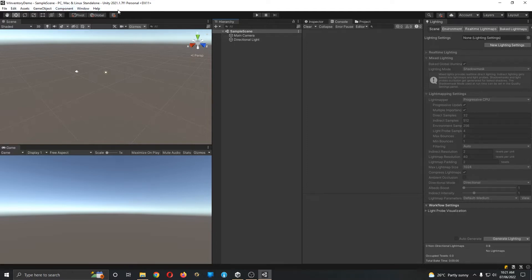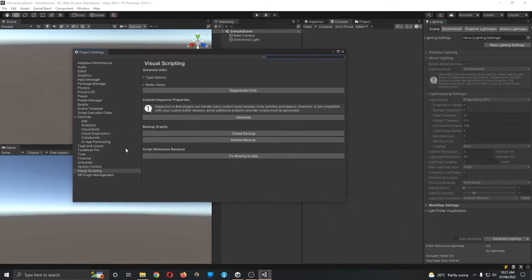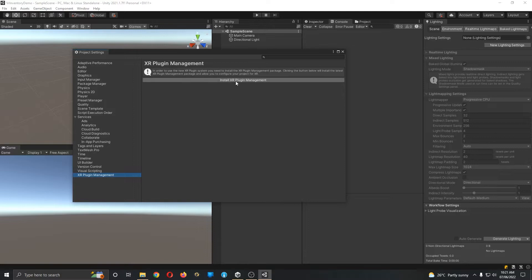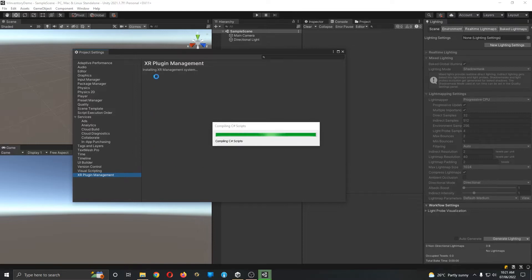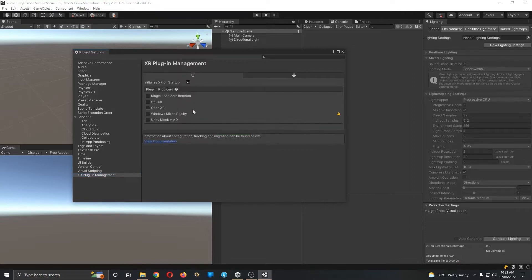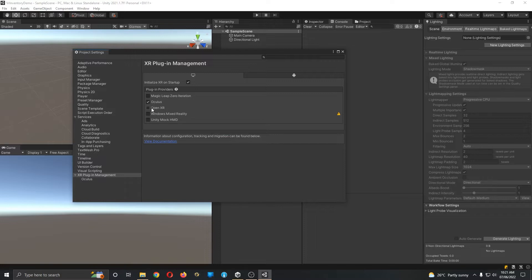Let's start by going to Project Settings and selecting XR Plugin to install it. In my personal setup I use Oculus, so some of the settings here are specifically for Oculus. For Vive and other VR headsets you can go with OpenVR. Currently I'll go with Oculus, but I should also install OpenXR.